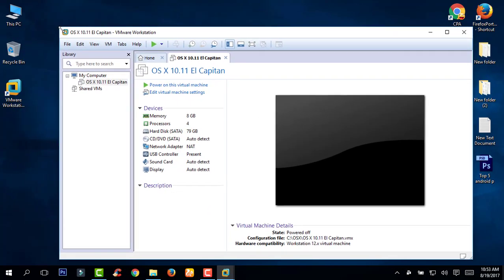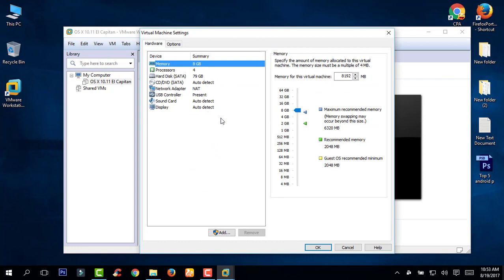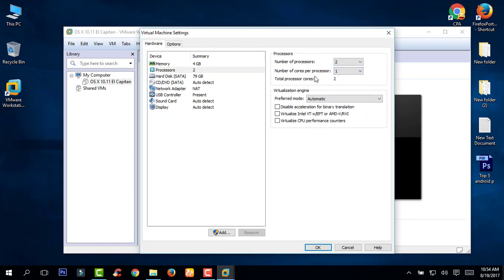Before starting the Mac, go to Virtual Machine Settings and you can change the settings from here. If you have 8GB of RAM, you can choose 4GB RAM. You can also set the number of CPU cores here. Click OK.